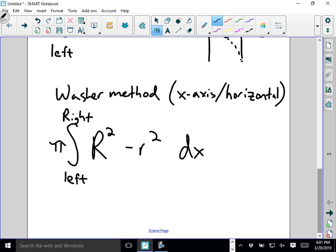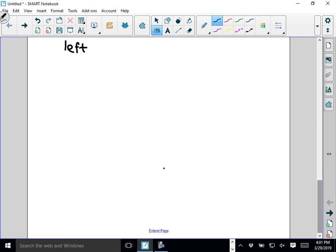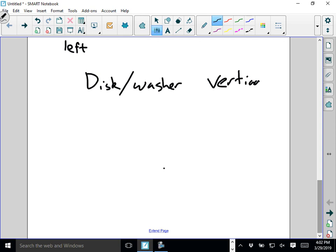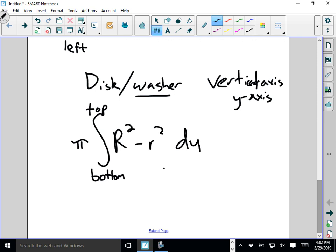If we have a washer method, so disk washer, around a vertical axis, vertical axis, or y-axis, okay? This is specifically for the washer. We'll do integrals from bottom y value to top y value. Pi, big r squared minus little r squared, dy. Because we're doing dy, these r and r values need to be an x equals something in terms of y. So we have to make that switch. You guys have been getting good at that in class. For a disk method, it would be the integral from bottom to top of just pi r squared dy. So once again, you need to solve for x equals y.